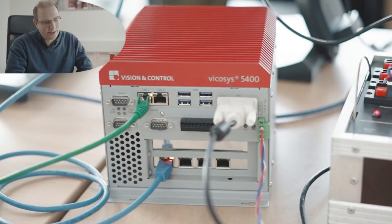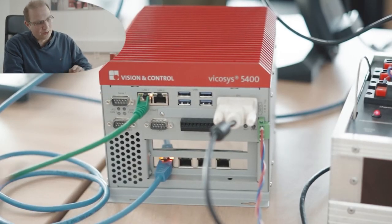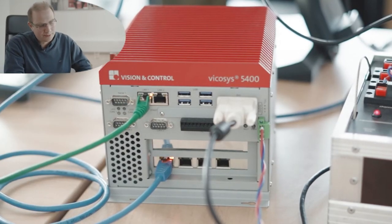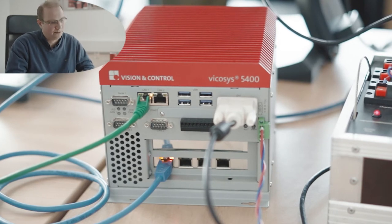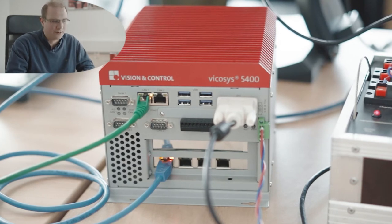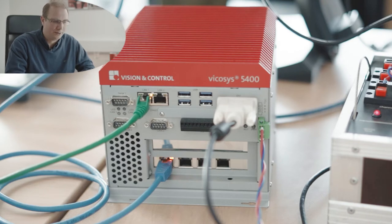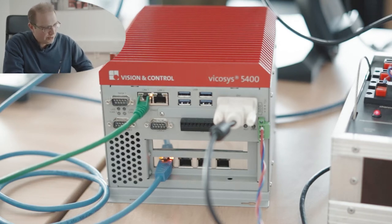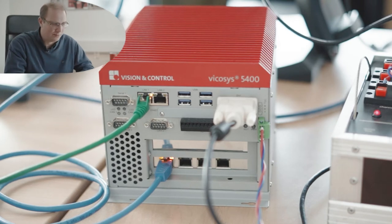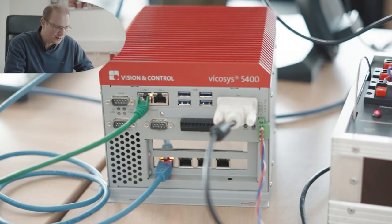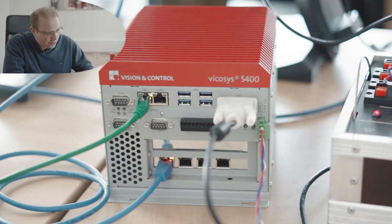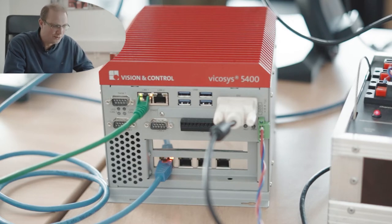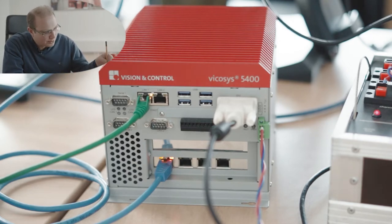In my case, I have a Vicosys 5400 on my desk. This is identical to the Vicosys 5300 in terms of network settings. We can see here this vision system has multiple interfaces. It's necessary that you understand which port is used for what, so I would like to give you a short explanation.